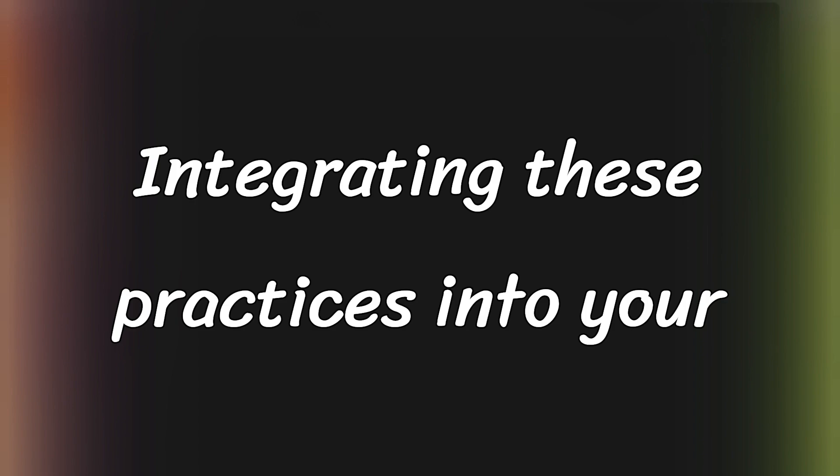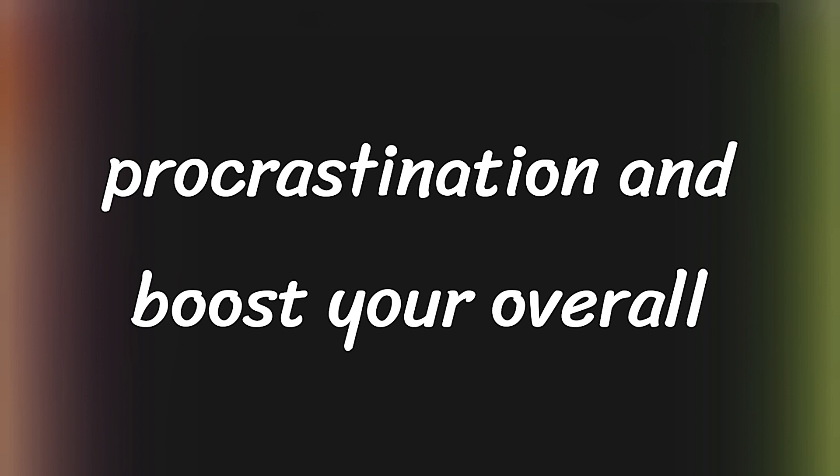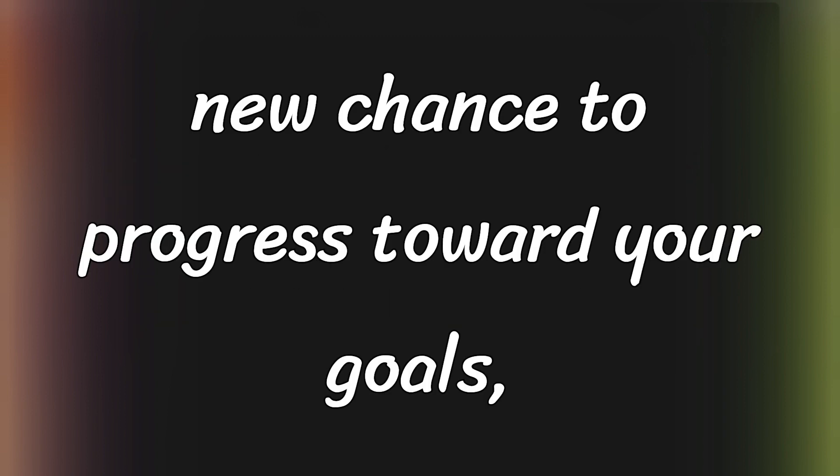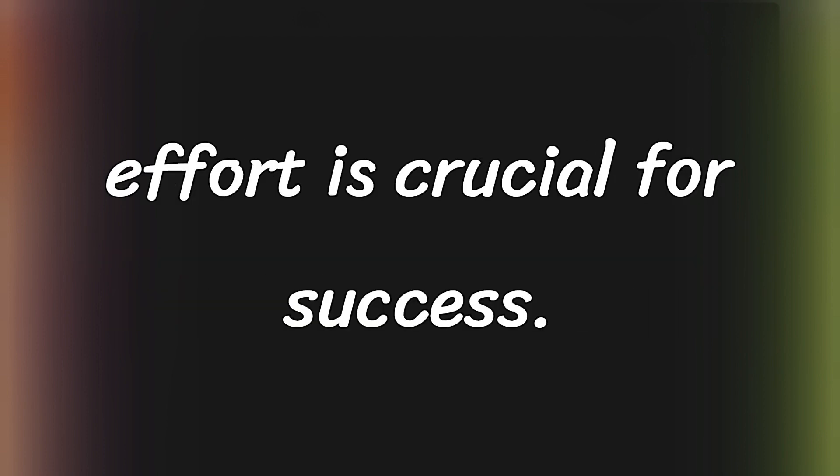Integrating these practices into your daily routine will effectively combat procrastination and boost your overall productivity. Each day presents a new chance to progress toward your goals, underscoring that consistent, focused effort is crucial for success.